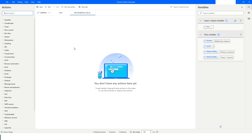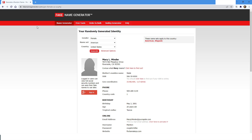Hi guys, welcome to my YouTube channel. In today's video we will learn how to get the items from the drop-down list in Power Automate Desktop. Please watch this video till the end so that you can understand it completely, and please subscribe to my YouTube channel if you have not subscribed yet.